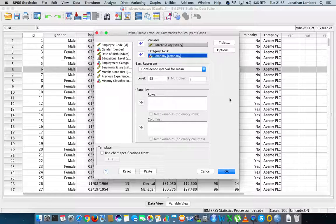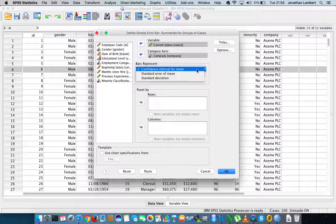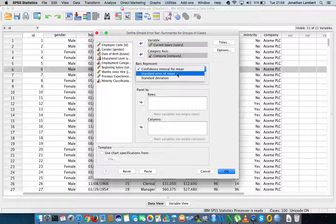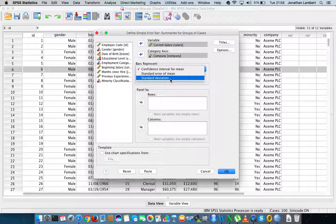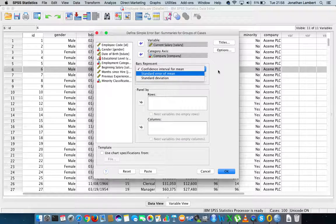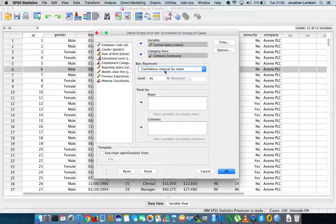In this dialog box there are several types of error bars available in the drop-down list. We can produce confidence intervals for the mean, the standard error for the mean, or error bars representing standard deviations. Let's go with the default and produce a 95% confidence interval for the mean salary associated with this particular organization.